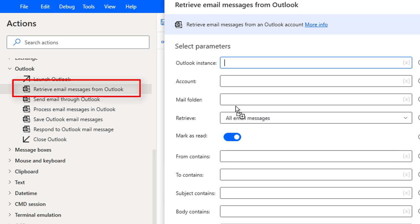We can retrieve unread emails or read emails or all emails from a particular mail folder, and also we can apply filters to retrieve specific emails.